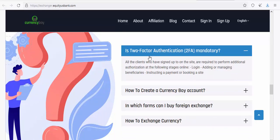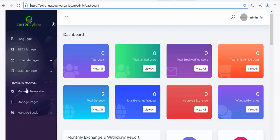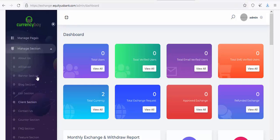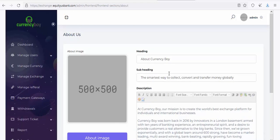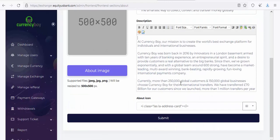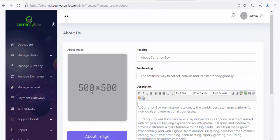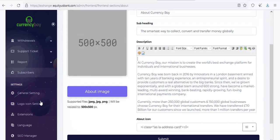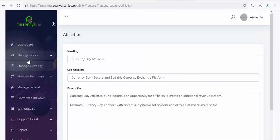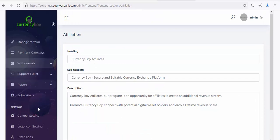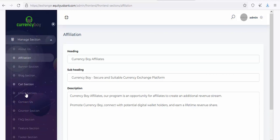Go back to the admin panel. First click on Manage Section, then go to About Us. Change all the 'Currency Boy' text to your own branding. You can upload an About image — design one on Canva.com at 500×500. Once done, go to the Affiliation section and change it there too, then work through Banner, Blog, Client, and other sections the same way.